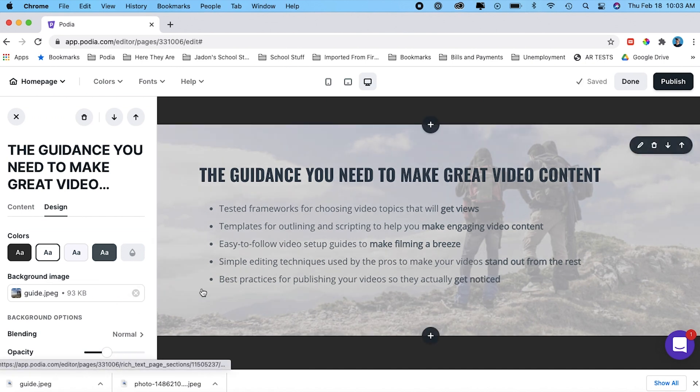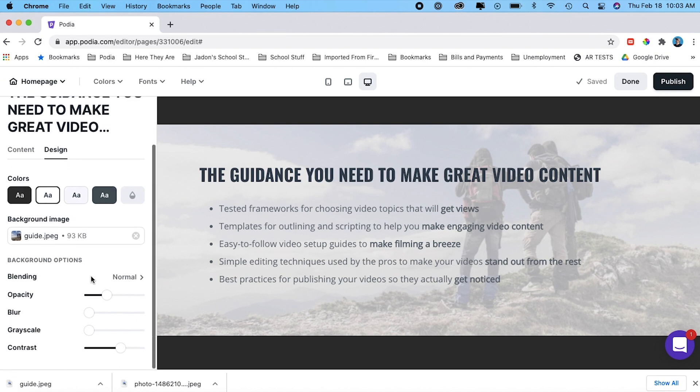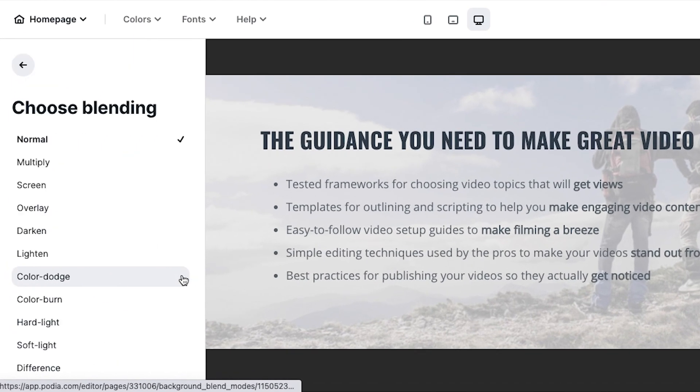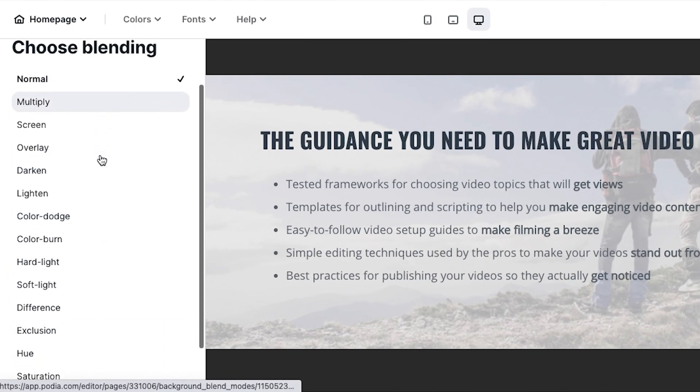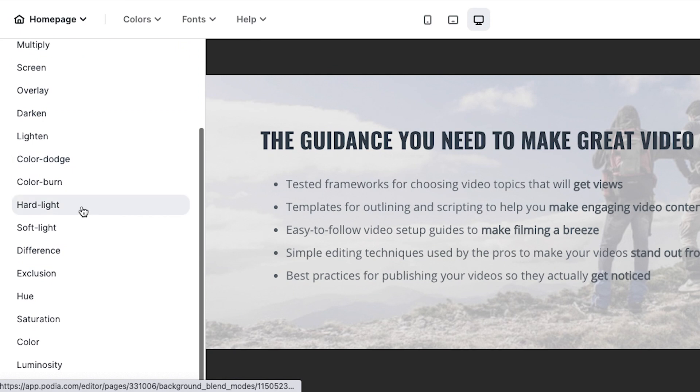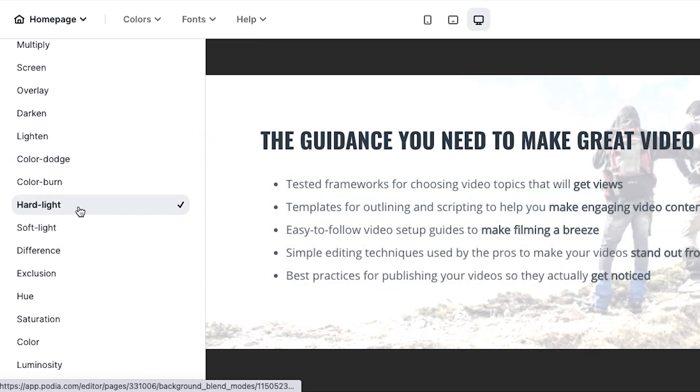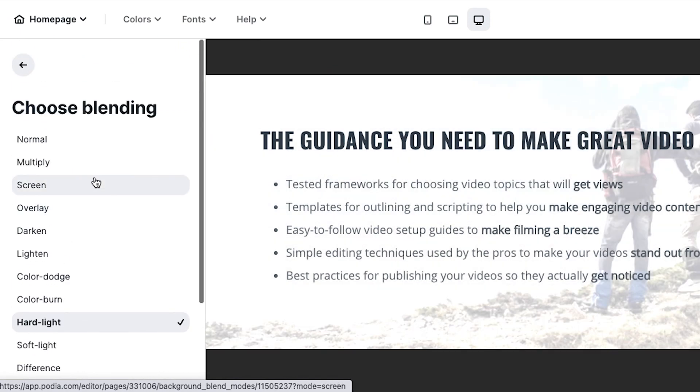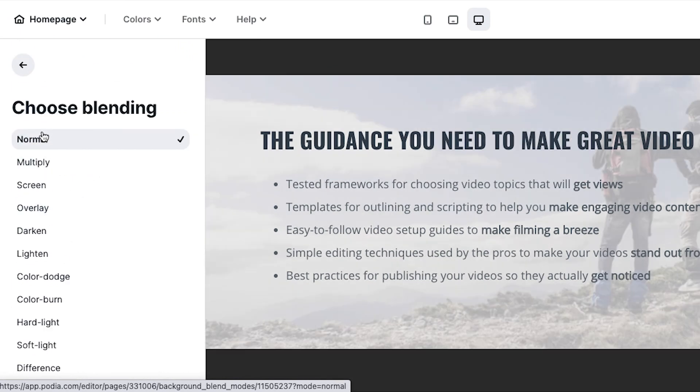And that looks great just as is, but I'm going to go ahead and show you the different options. You can change the blend mode to give it a different effect, a different look if you want.